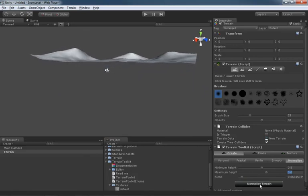So that is a look at the normalized settings found within the Create Mode, and that will wrap things up for this video. Thanks for watching.